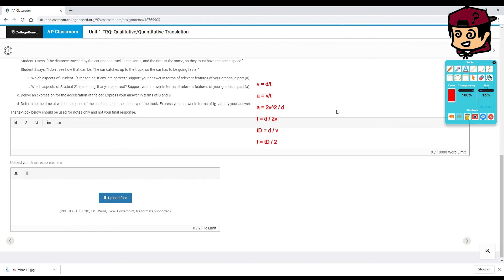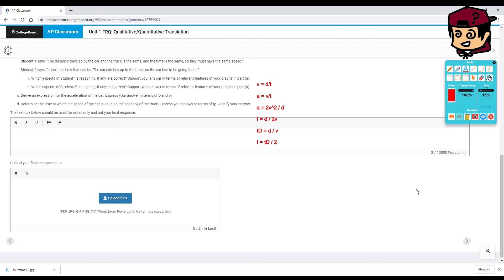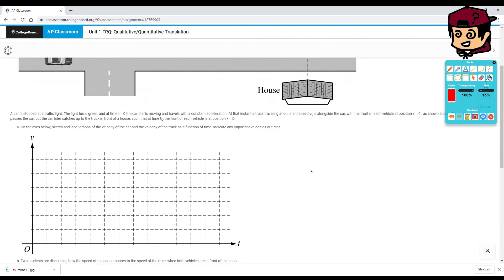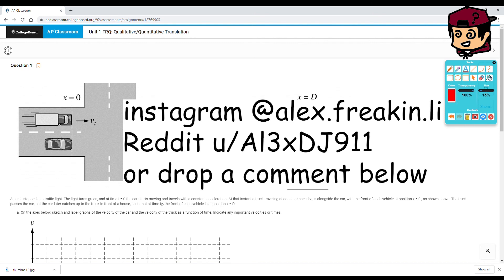To justify your answer, you can refer back to the graph or refer to it in terms of acceleration — that's how we solve this question. If there are any questions, problems, or concerns, here's my contact information — drop a comment below. I really want to thank the person who pointed out issues in the first video. Feedback is always really important, and I'll see you guys next time.